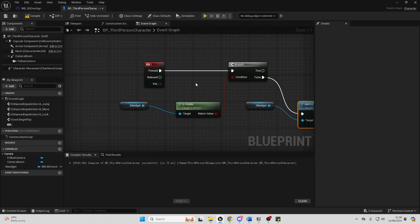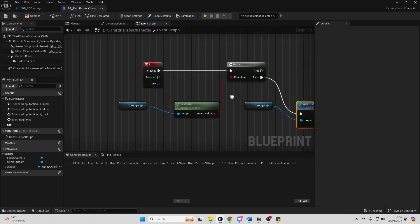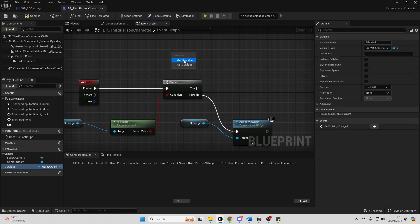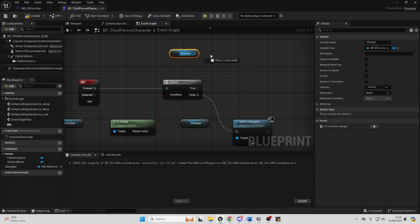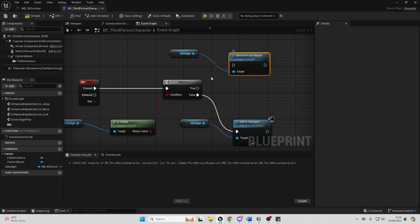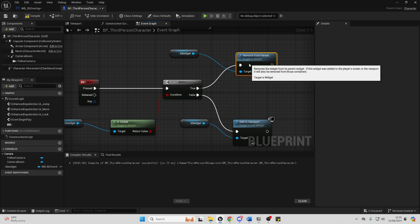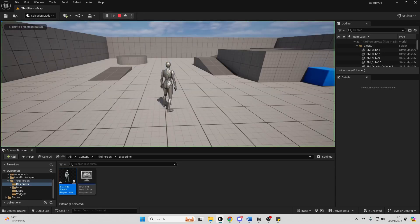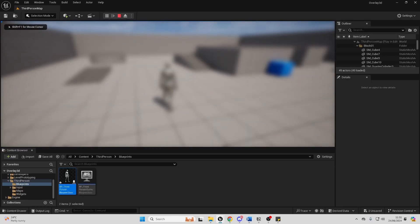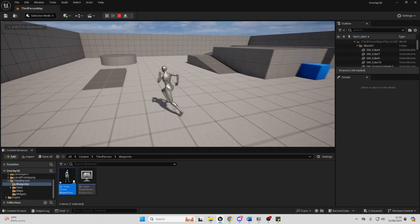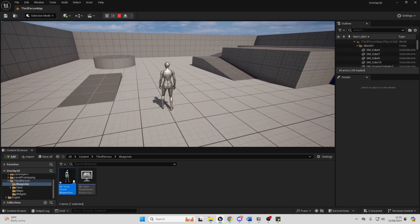Then if my widget is visible when I press the I button, we want to hide it. So I can just drag in my 3D widget, get it, drag off here and look for the 'remove from parent' node, and connect from true into here. If I just compile and close this, then go play — when I press I, my screen is blurry. When I press I again, my screen is no longer blurry because I've removed that widget.